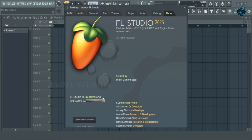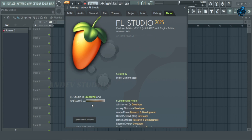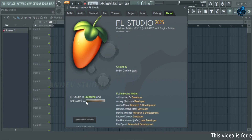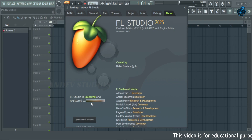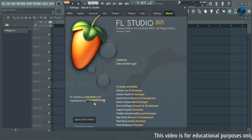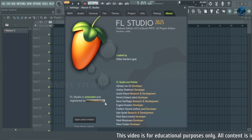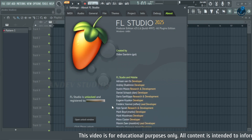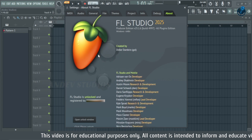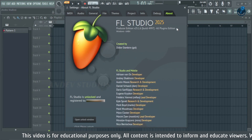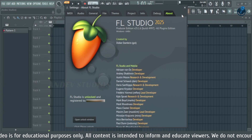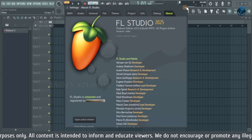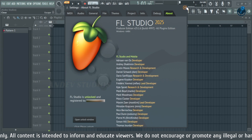It's the All Plugins Edition. As you can see, my FL Studio software is already activated and unlocked because I had already installed it earlier. It automatically placed my license key, and as you can see, my registered username is shown here.